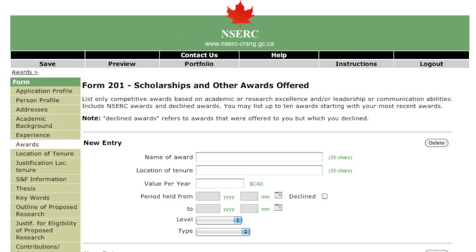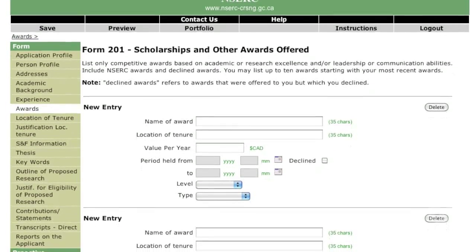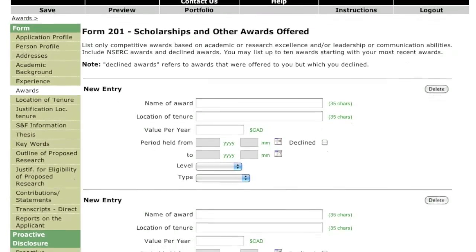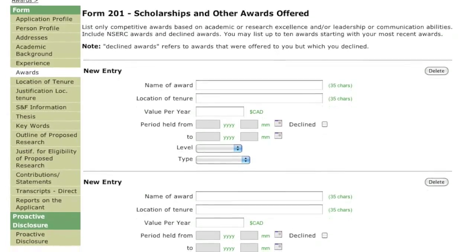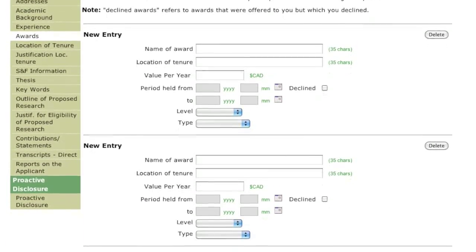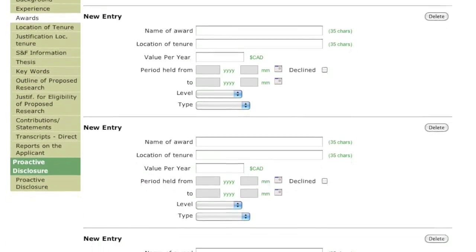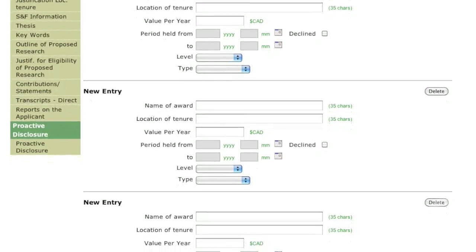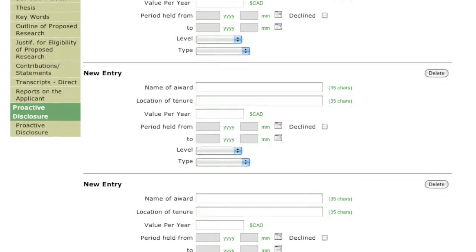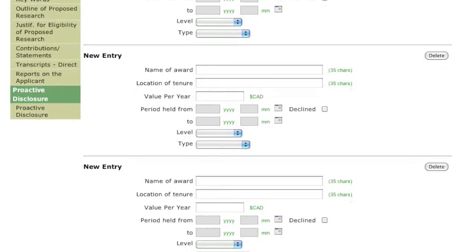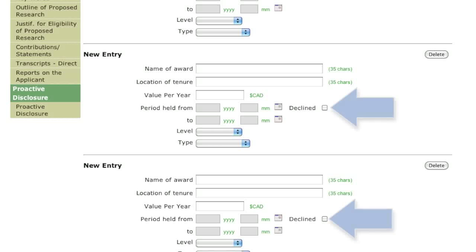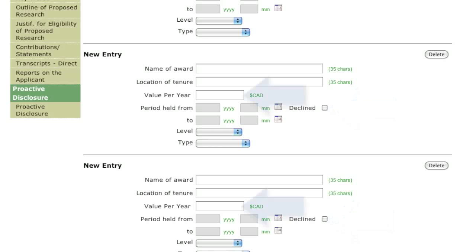On this page, list up to ten awards that you have received as part of a competitive process, including previous awards from NSERC. You may also include non-monetary awards. Include all the awards that have been offered to you, even if you declined them. The value of each award should also be indicated.